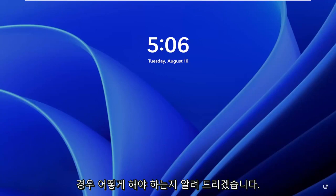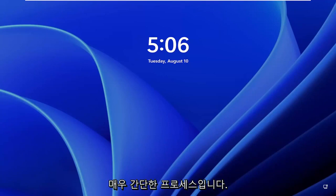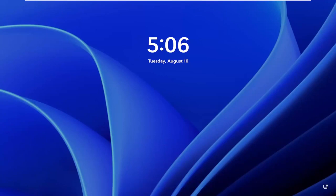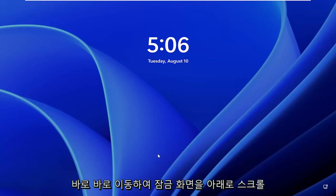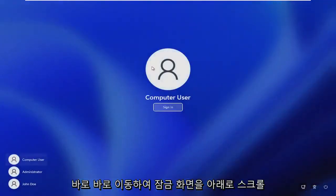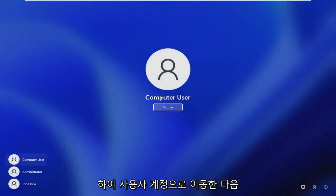So this should hopefully be a pretty straightforward process, and without further ado let's go ahead and jump right into it. All you have to do is just scroll down the lock screen to get to your user account,